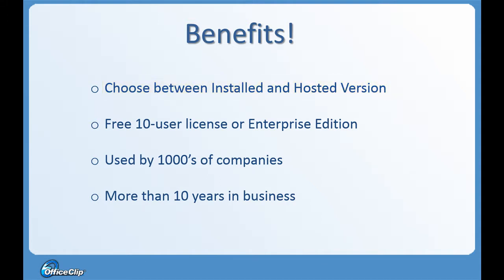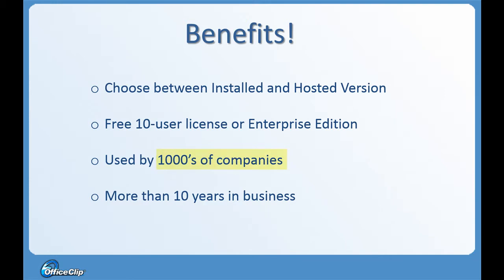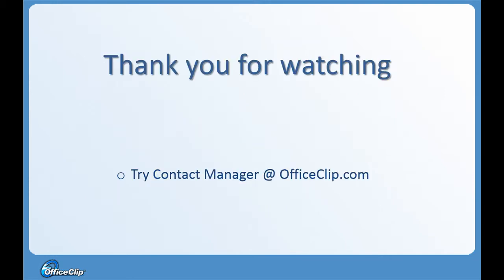If you do not need enterprise features, you can use OfficeClip free for 10 users. We have been developing this software for many years and it is used by thousands of customers. Thank you for watching this video. Try it out at our website at OfficeClip.com